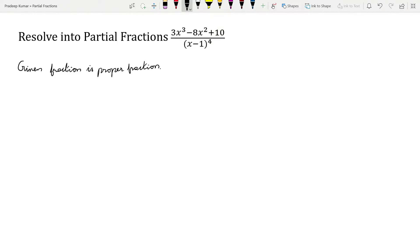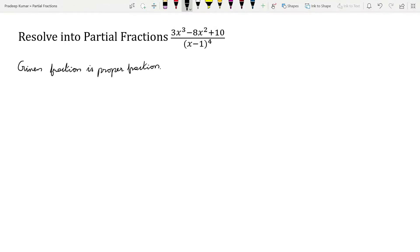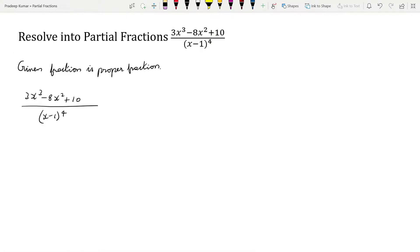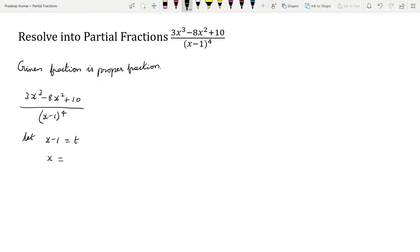Let us solve this further. We have 3x³ minus 8x² plus 10, divided by (x minus 1)⁴. Now we will let x minus 1 equal to t. In that case, sending 1 to the other side, we get x equal to 1 plus t. This is the x value which we obtained.